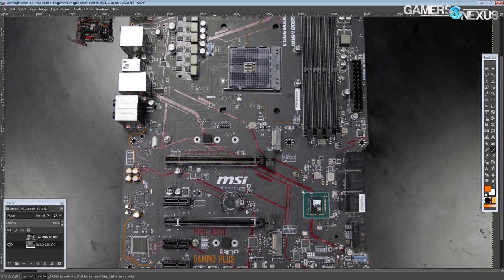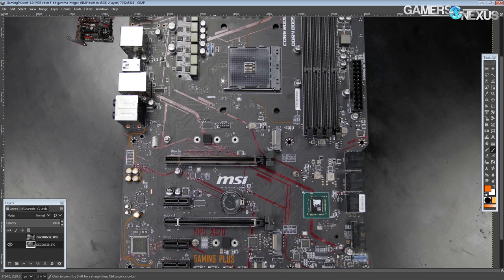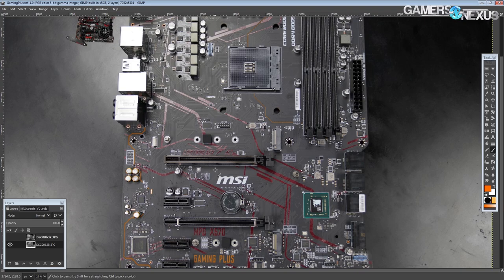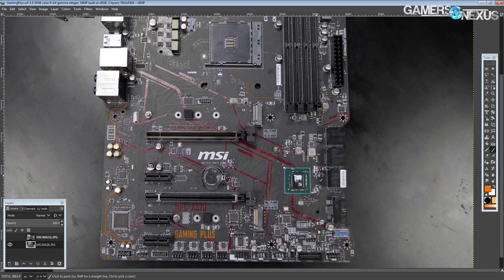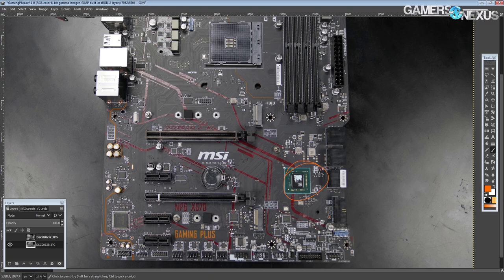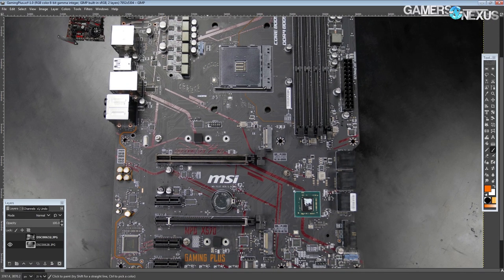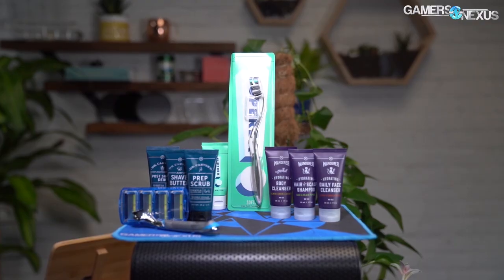The thing is, X570 across the board is far more expensive, so don't expect this board to be anywhere near the price point of the X470 Gaming Plus that it's replacing. Unfortunately, X570 is way more expensive than X470 just because of the chipset cost and the PCIe 4.0.